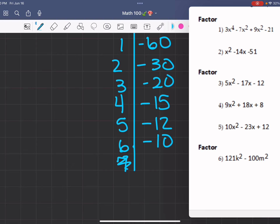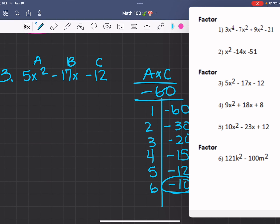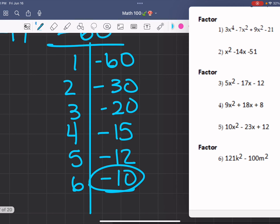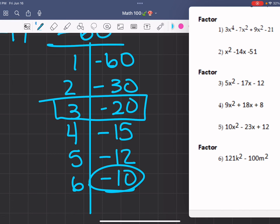That doesn't work. Let's change that. 60 divided by 8 — no. 60 divided by 9 — no. 60 divided by 10 — yes, but we already have 10. Then we need what plus what equals negative 17. Let's try 5 plus negative 12, which gives us negative 7 — so that's not it. Let's do 3 plus negative 20, which does give us negative 17.